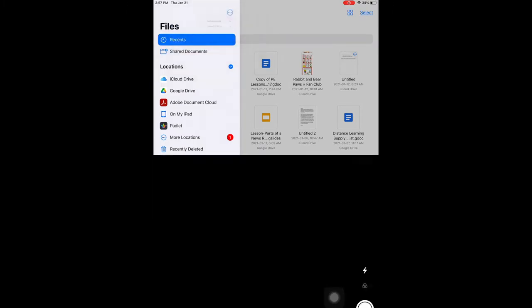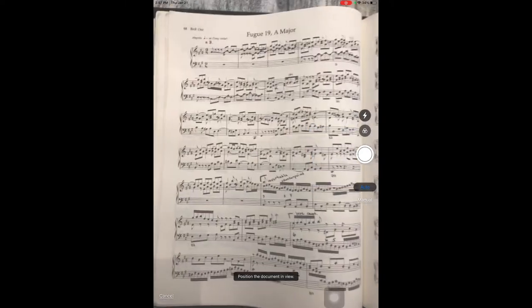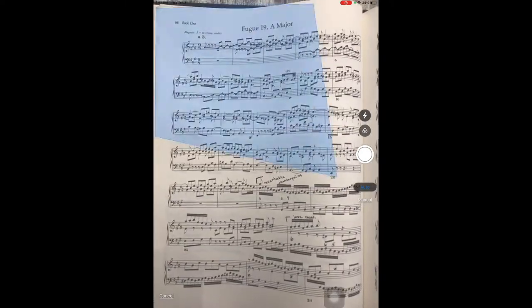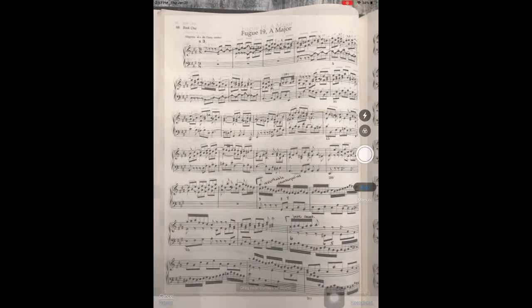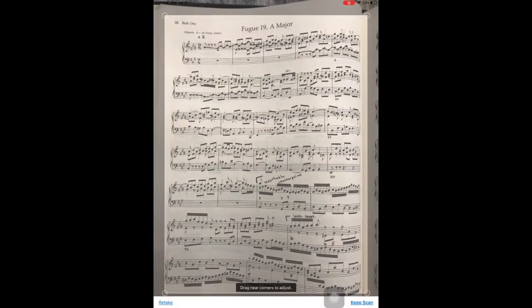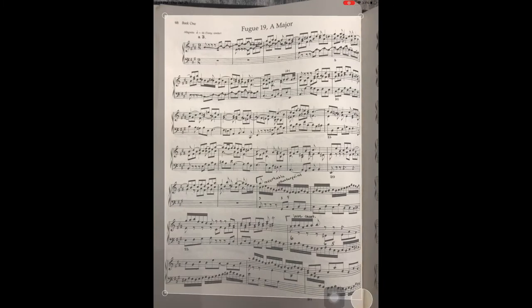Hover the camera over the sheet music and take a picture. You might need to crop out some of the image. Once satisfied, tap on keep scan.